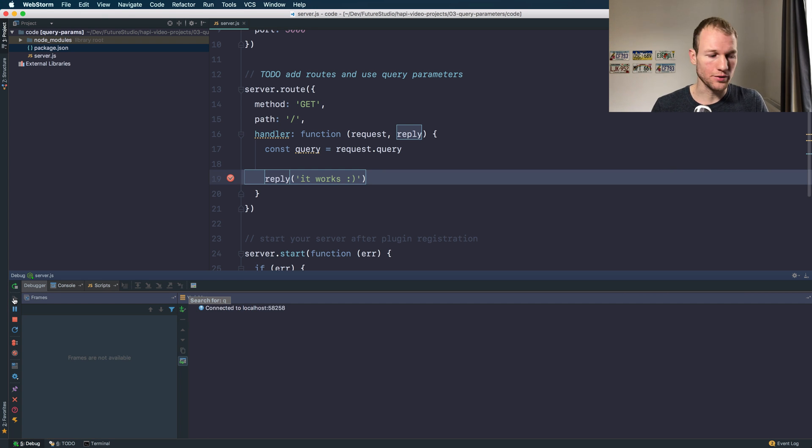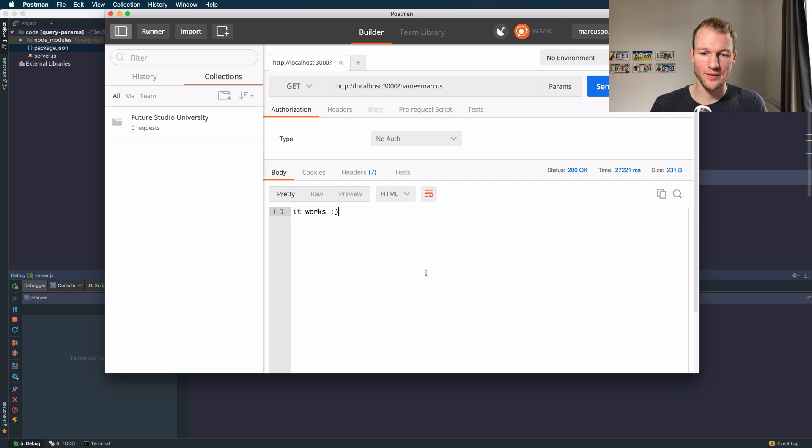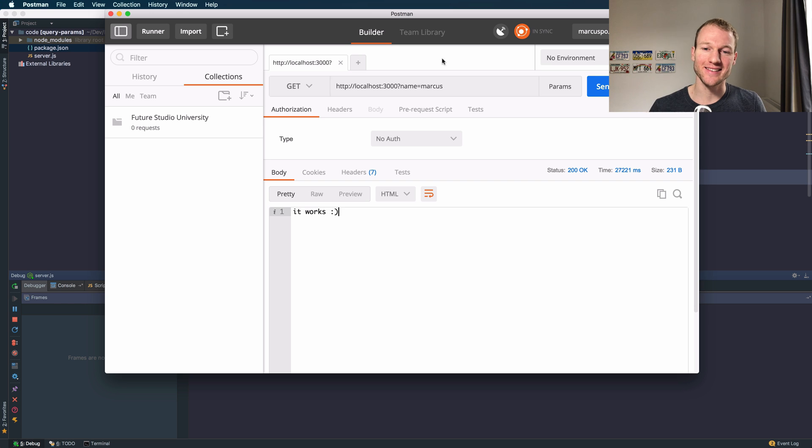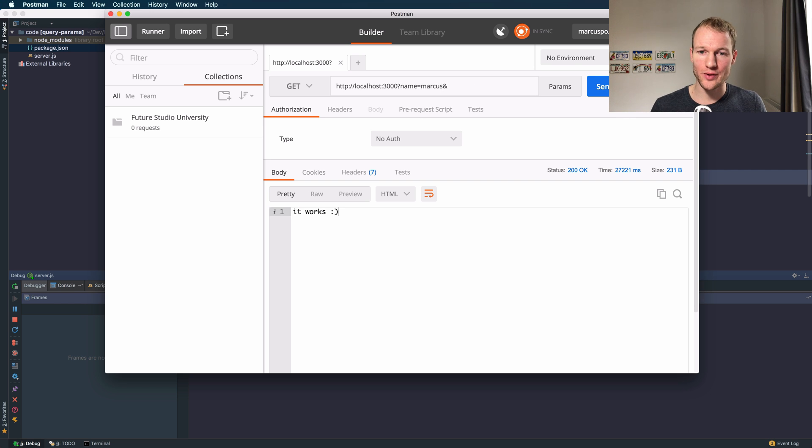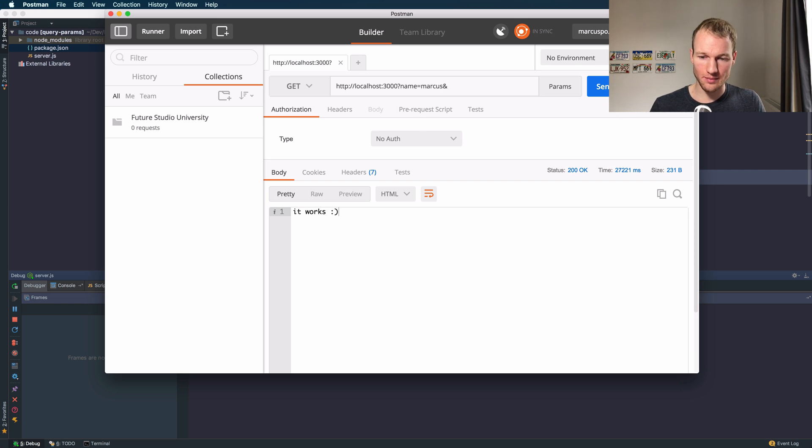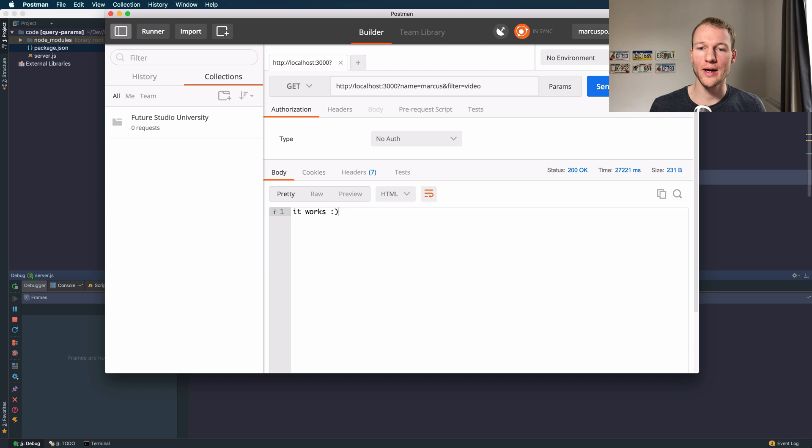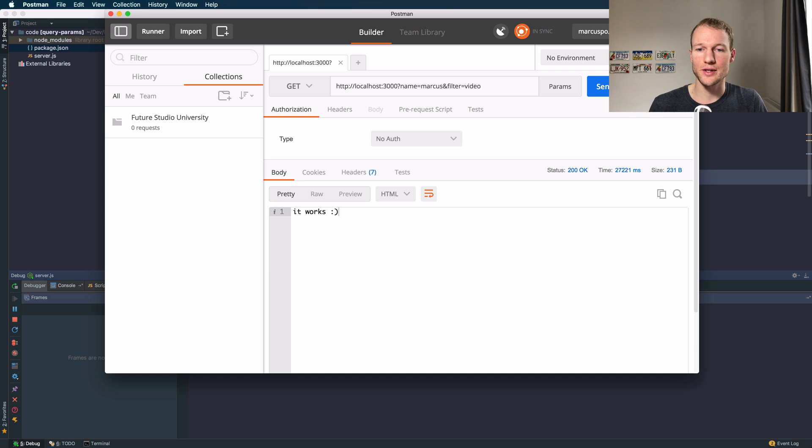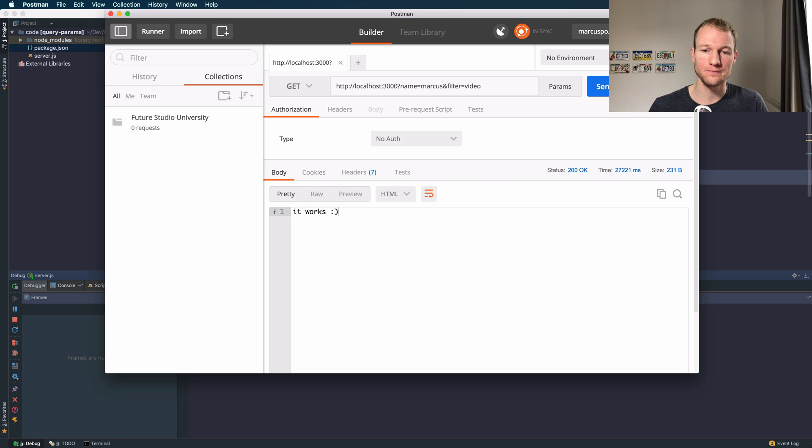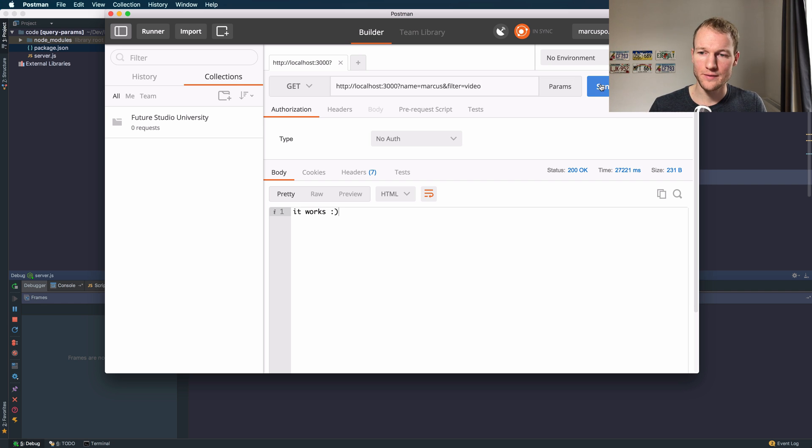I need to finish the request so that Postman accepts another request. What we are interested in and I've already mentioned it before, we can send multiple query parameters like this one. So we're adding another query parameter to name with value Markus which is filter with the value video. Let's send it.